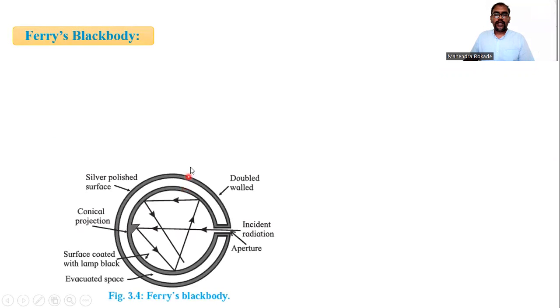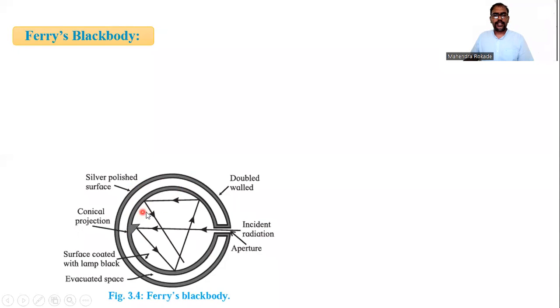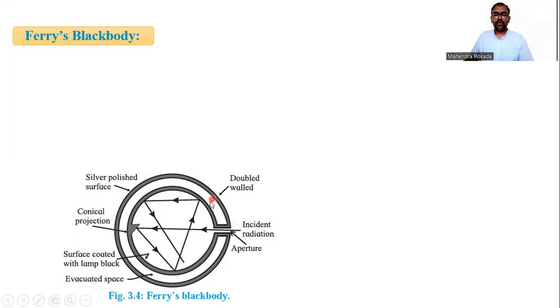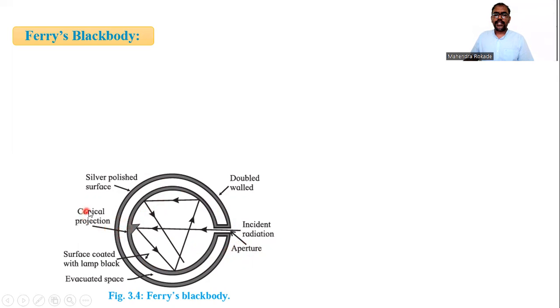Now you can see this is Ferry's black body. You have to write the explanation of this diagram. Ferry's black body consists of a double-walled hollow sphere. You can see there are two walls, and it's a hollow sphere having an aperture with a conical projection.